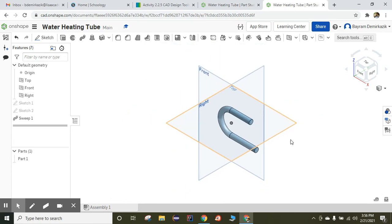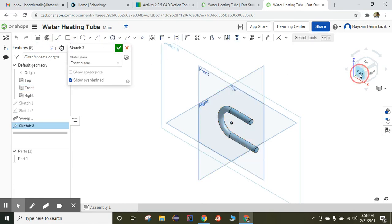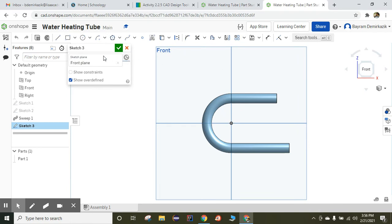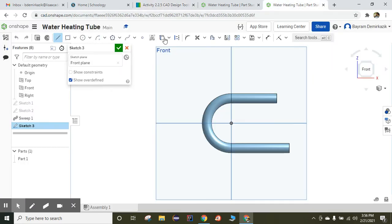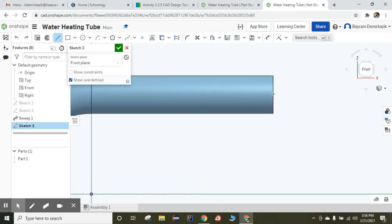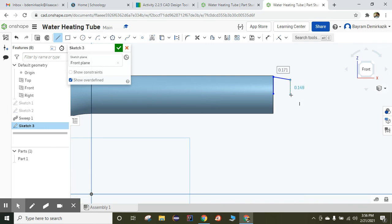Now I'm going to make another sketch on the front view, so I'll click the front sketch and then click front on the cube. I'm going to use the line tool to make this part. I'll zoom in and draw certain lines.